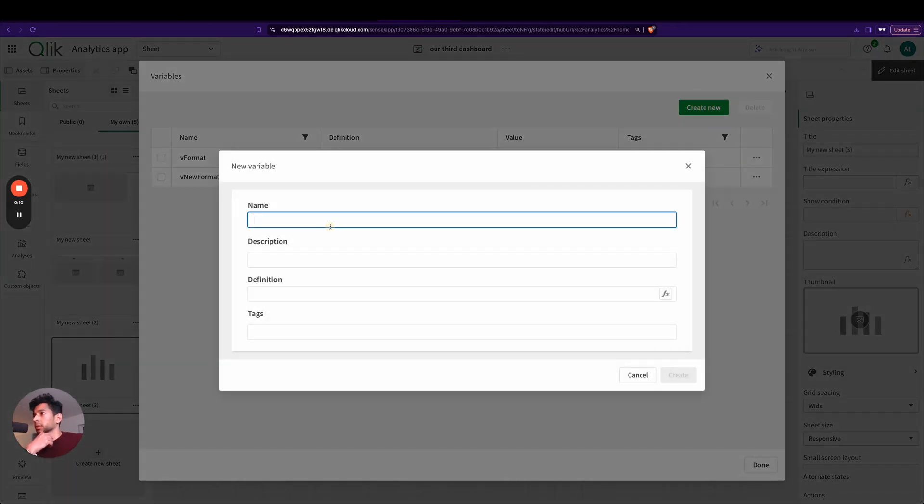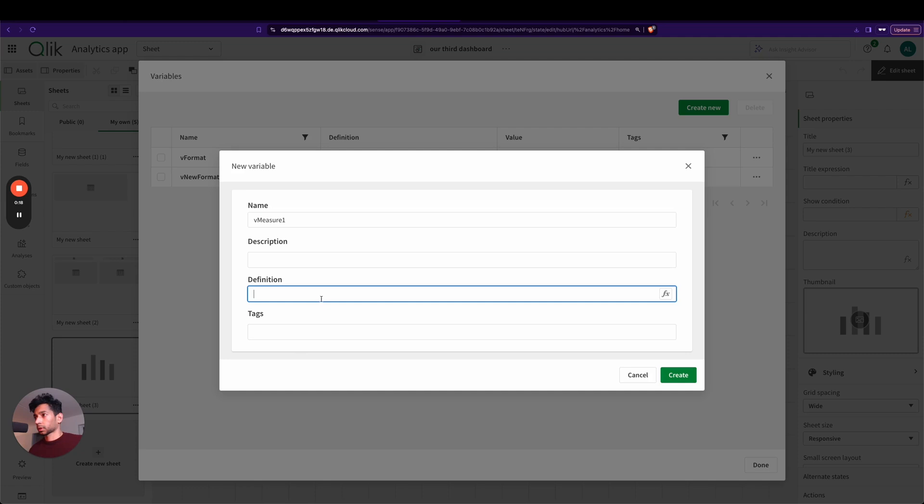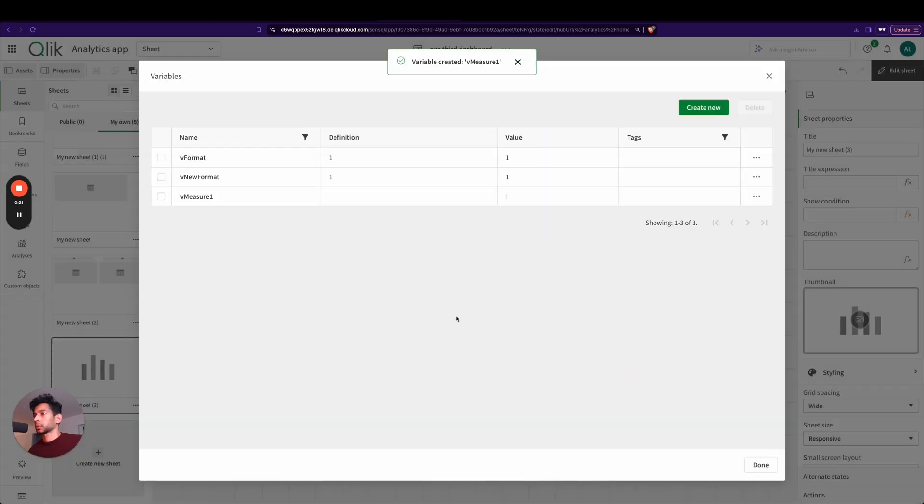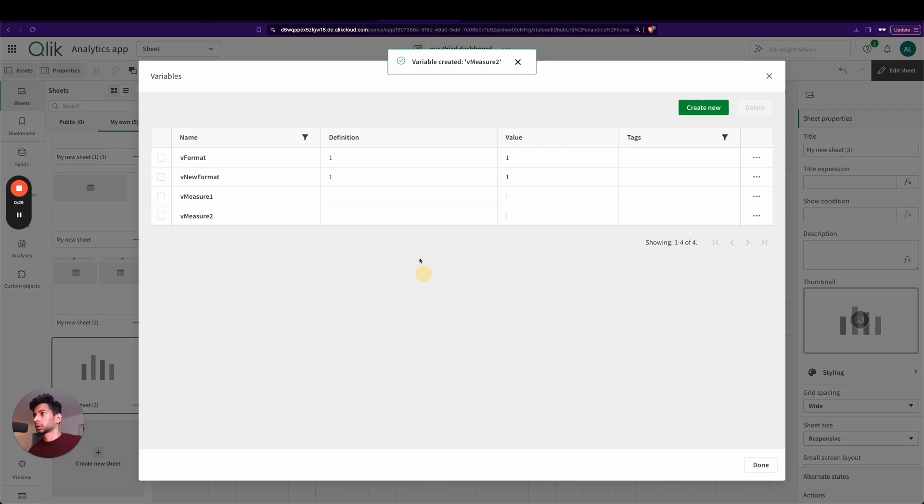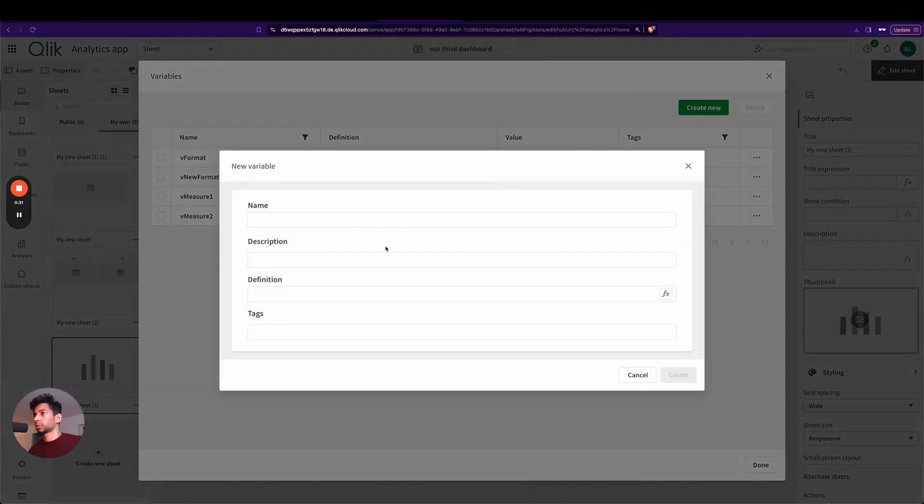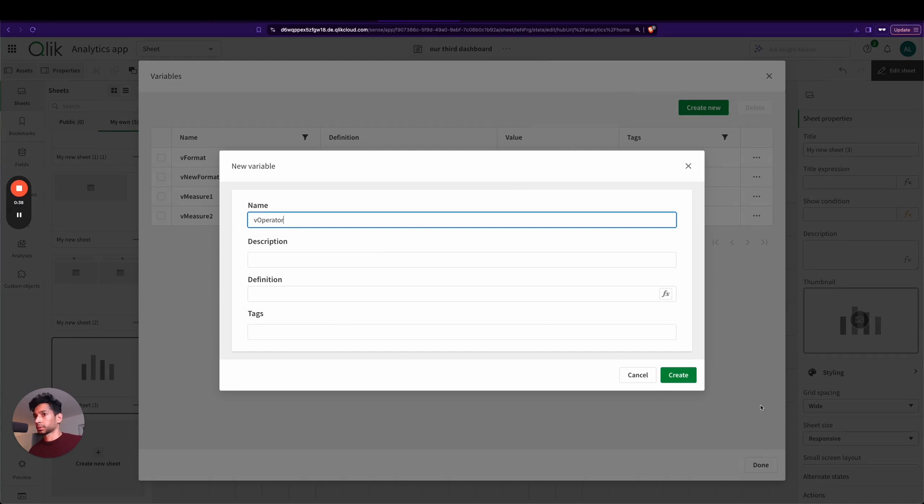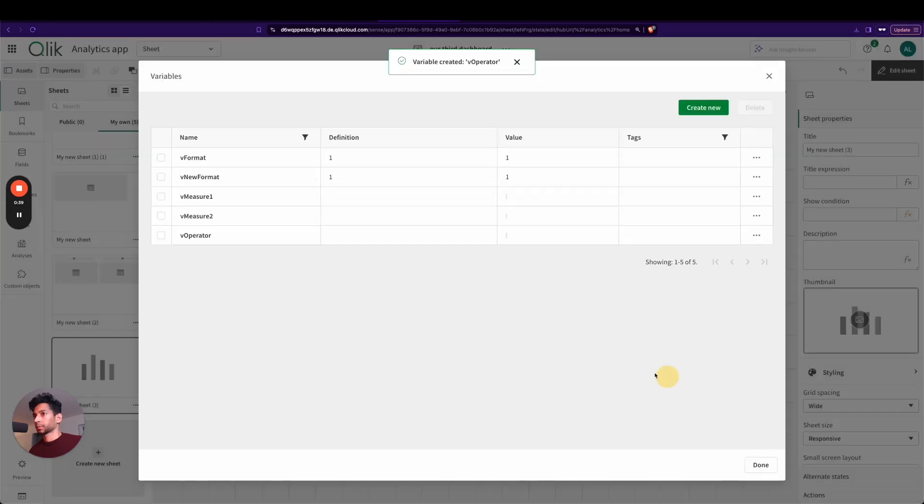So over here, first one I'm going to name it as vMeasure1. Let's not give a description now. Let's say okay, then we're going to create another one for the operator. So we're going to say vOperator. All right, and now we have these three done.